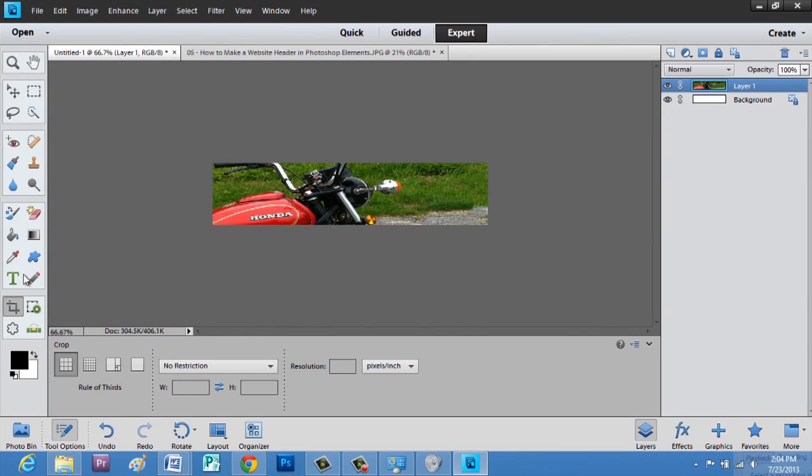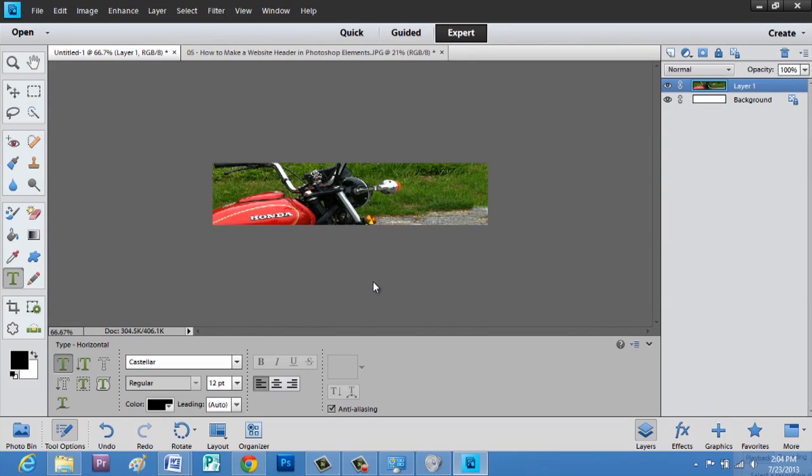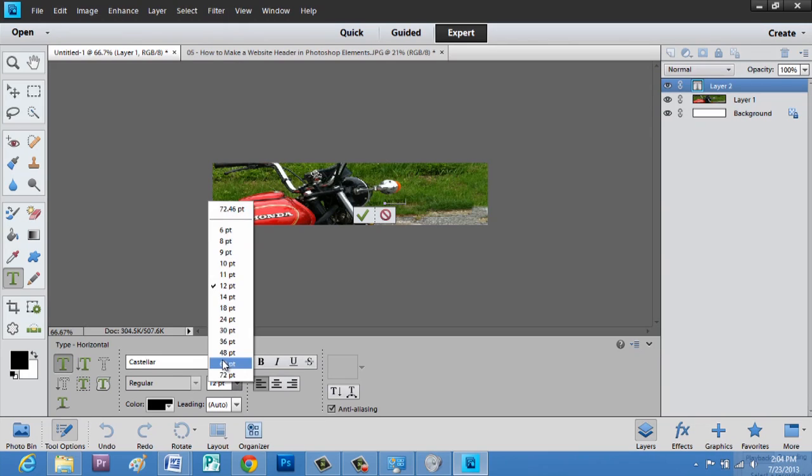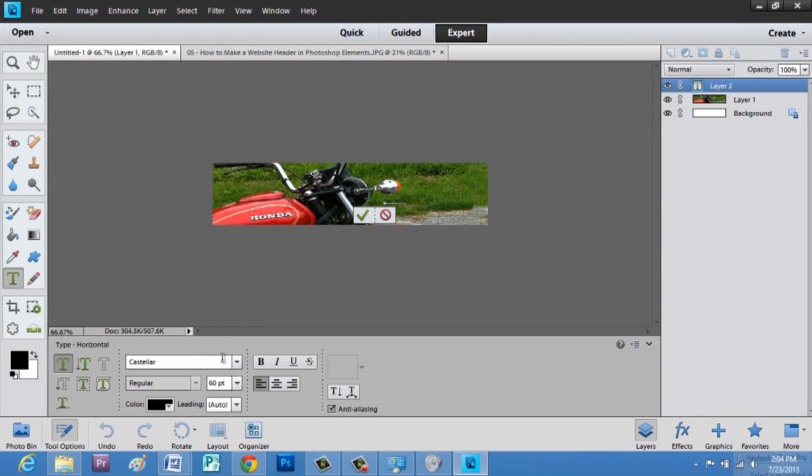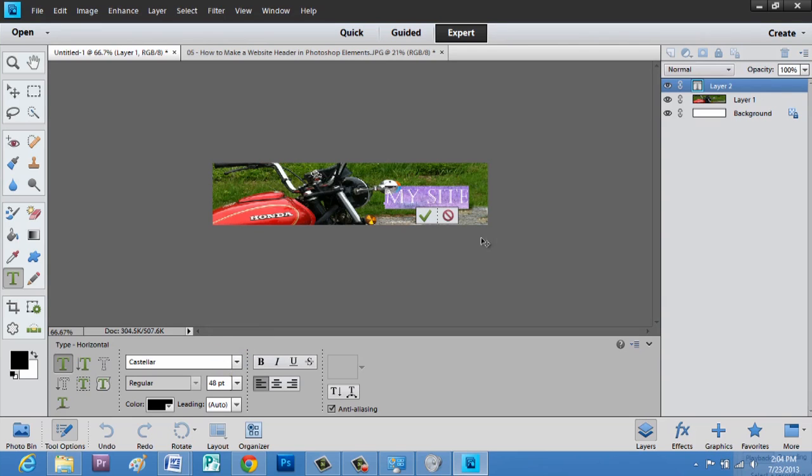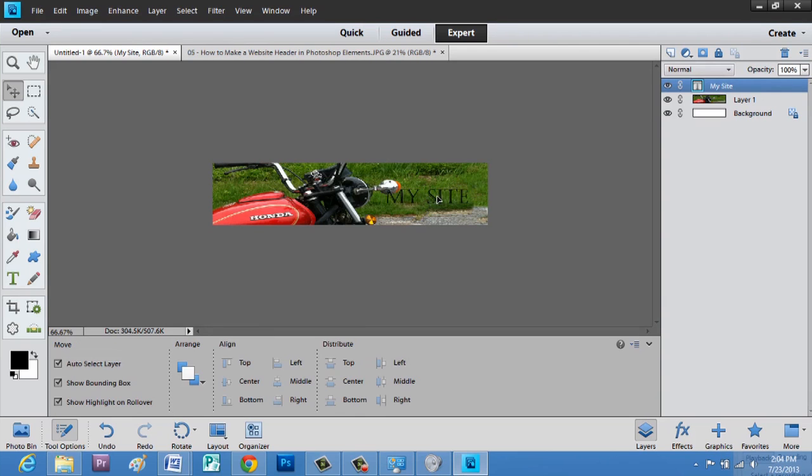Now we can use text, and we'll say my site. And let's make that bigger. Make sure it's highlighted when you try to upsize it. And we can hit check, and move it right around.